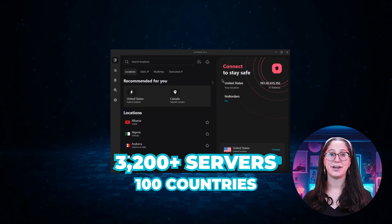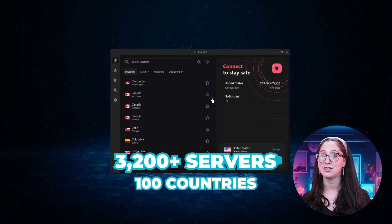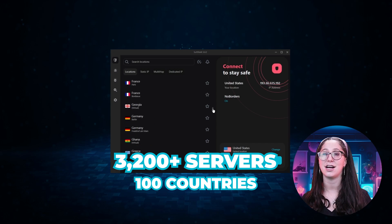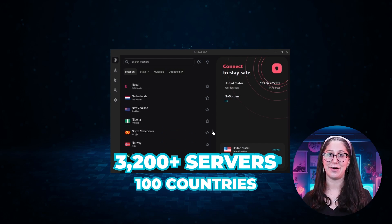Not only that, but it offers a huge server list of over 3,200 servers in 100 countries, which gives it a lot of value. And so if you're looking for a budget-friendly service that allows unlimited simultaneous connections on top of having the core features of a VPN, Surfshark is your go-to.